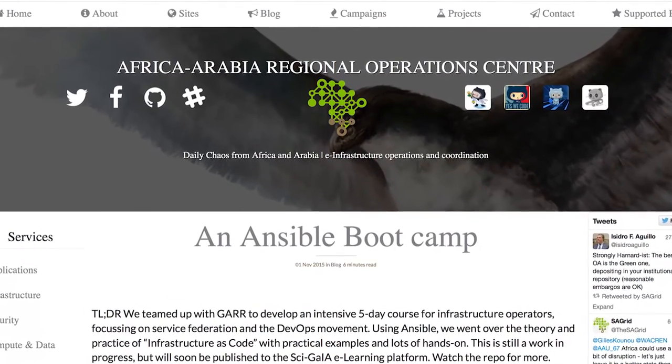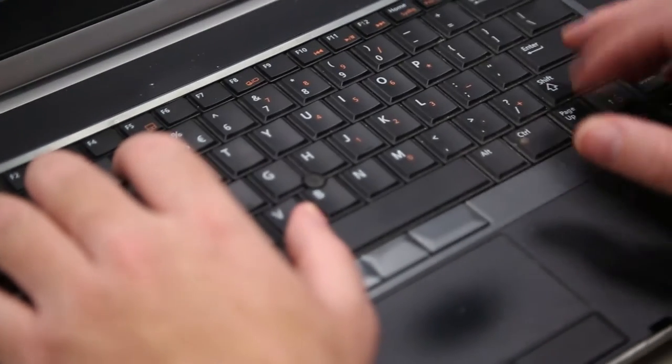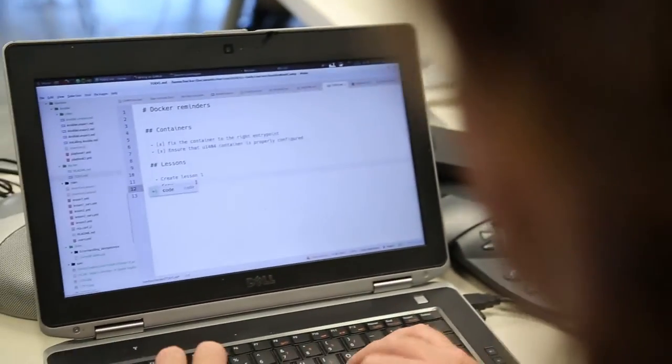In the regional operations centre, we have a couple of agreements with peer infrastructures, such as EGI, to maintain e-infrastructure services such as computing, data storage, and various other things which scientists need to get their jobs done. Keeping these things up and running requires a certain level of operational stability, and we're using certain tools to be able to maintain this.